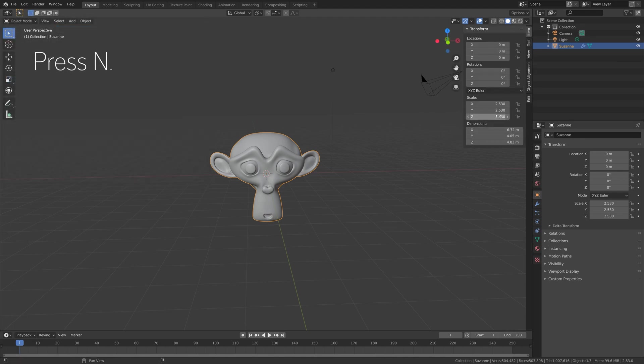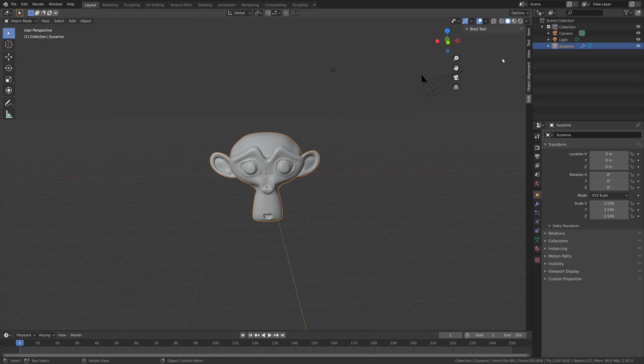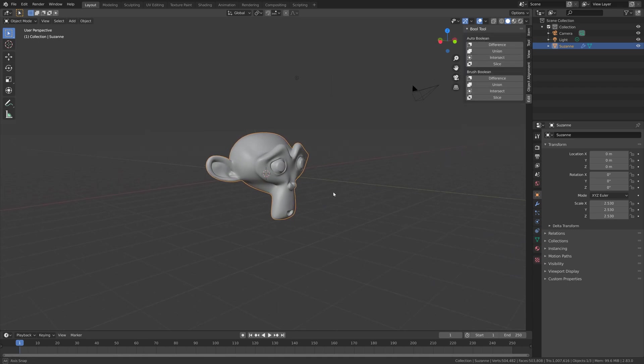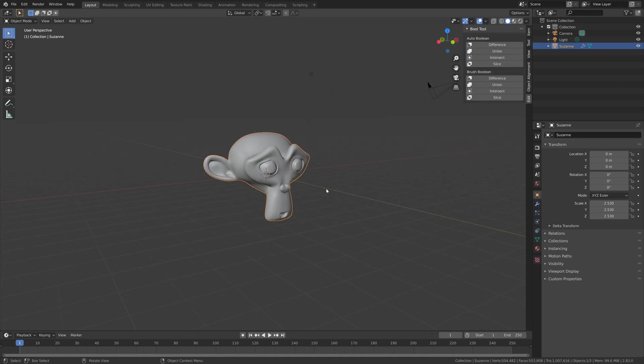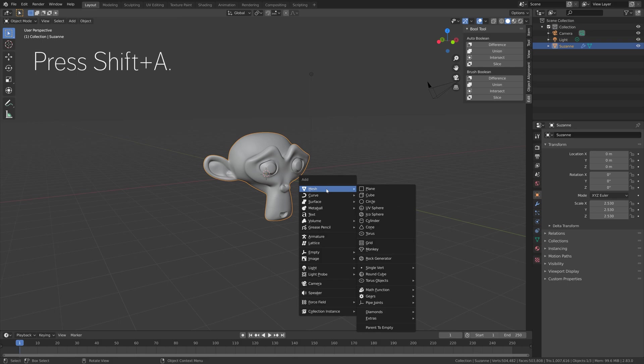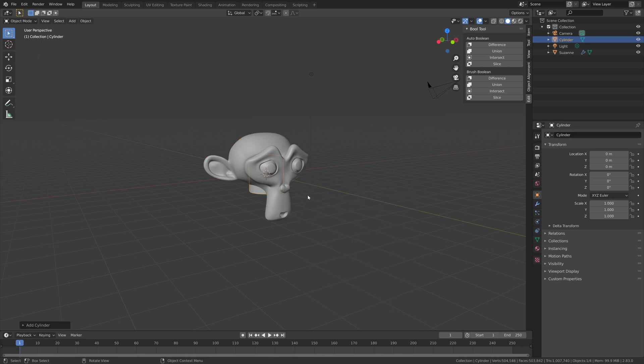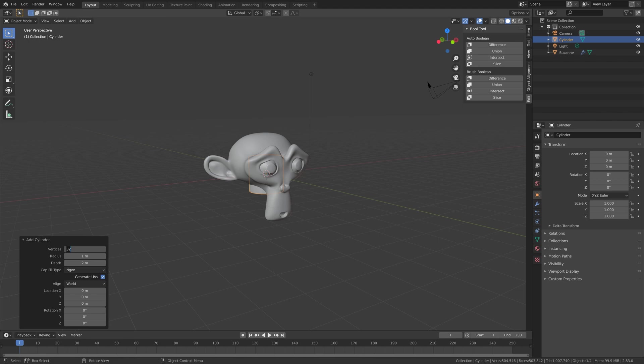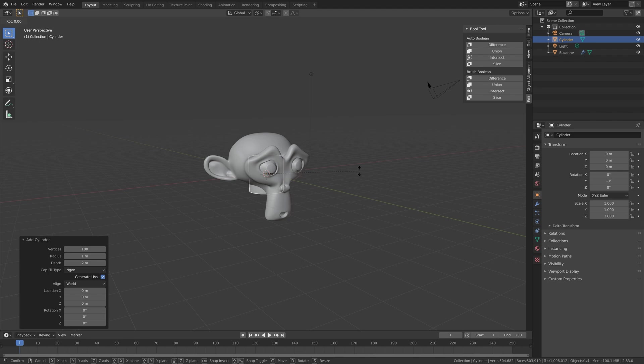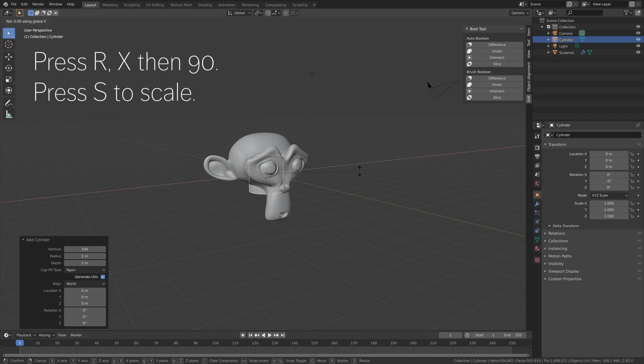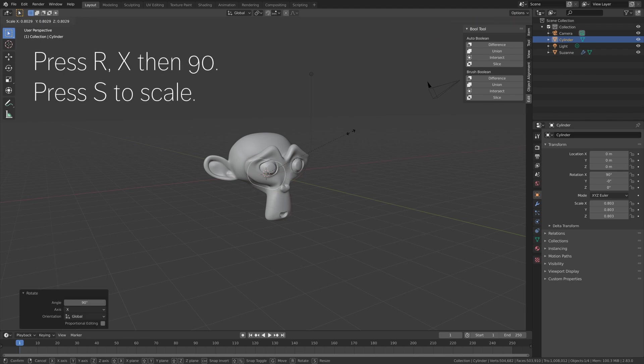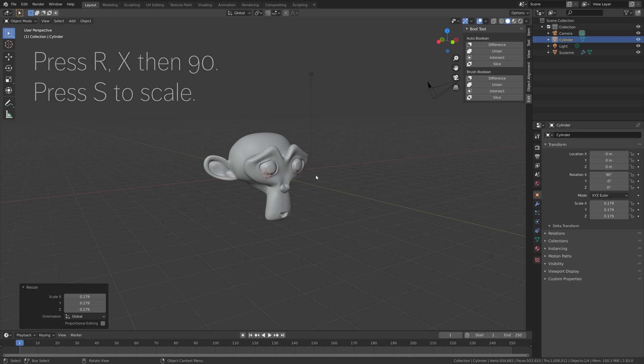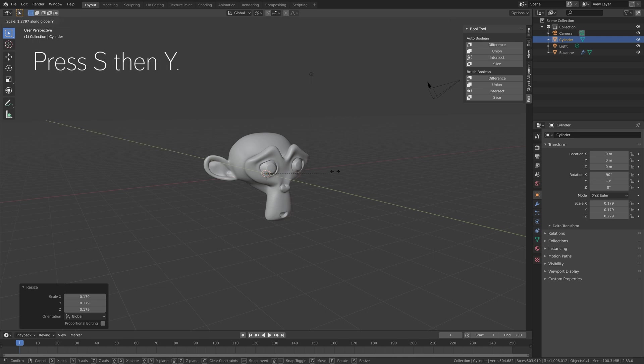We're going to start off with the Bool Tool which you can find by pressing N. Then we can add an object which will create the hole, so let's add some additional vertices for the cylinder. Then press R, X, then 90, and then press S to scale.